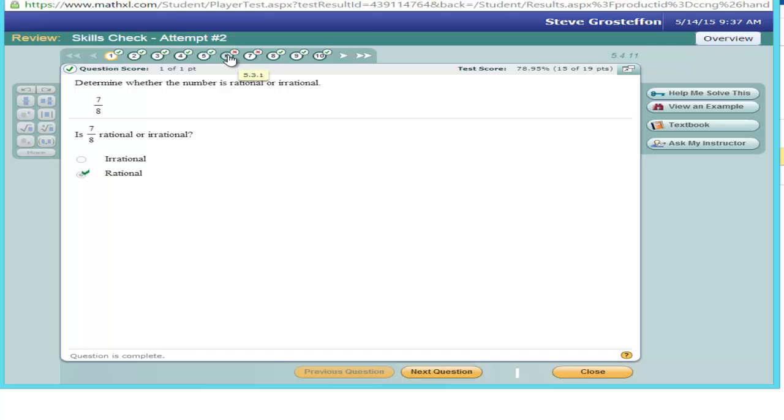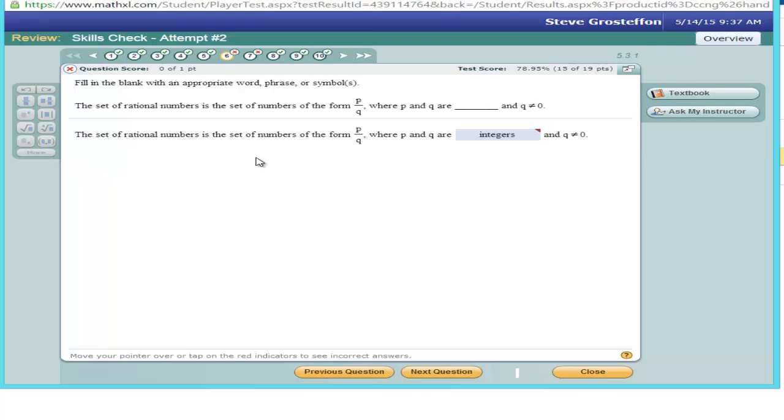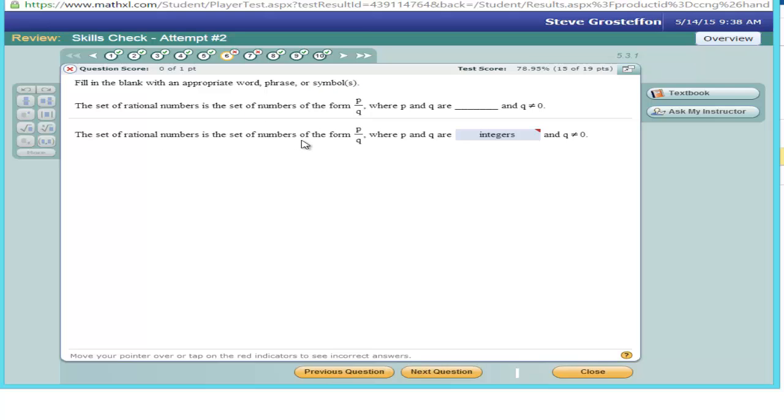Let's check on a problem that I got wrong. It says, fill in the blank with an appropriate word, phrase, or symbol. The set of rational numbers is the set of numbers of the form P over Q, where P and Q are.